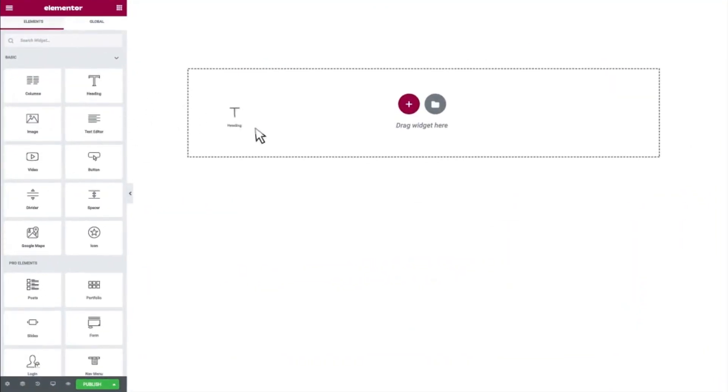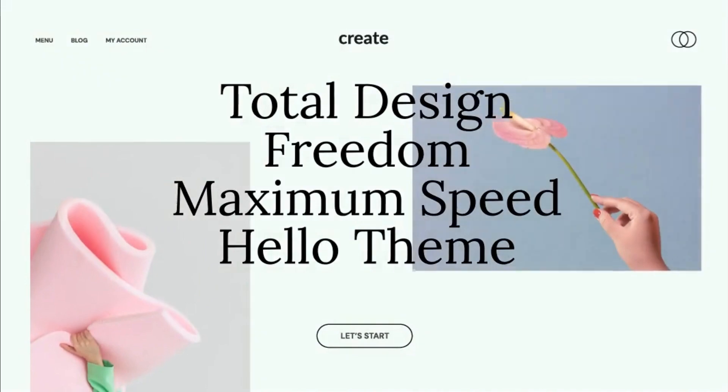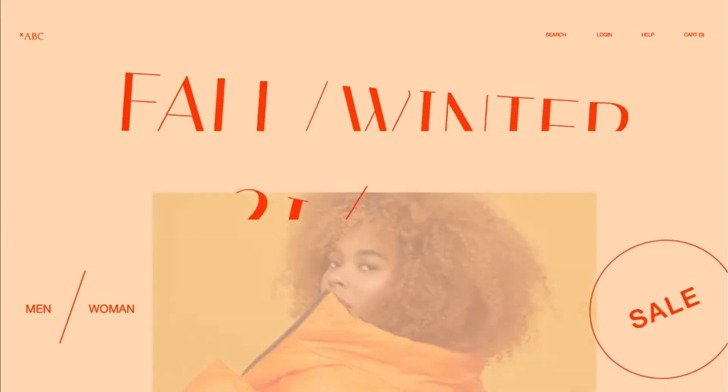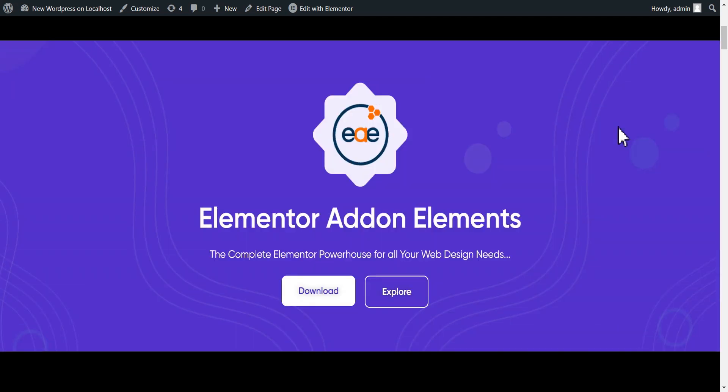If you wish to get more out of the Elementor free version but don't know how to go about that, put your mind at ease because in this video I'm going to show you three free plugins that you can use to supercharge your Elementor free version. Bear in mind that each of these free plugins has some unique features that will make you want to combine all three, two, or just one — whichever the case, your Elementor free version will be supercharged for free.